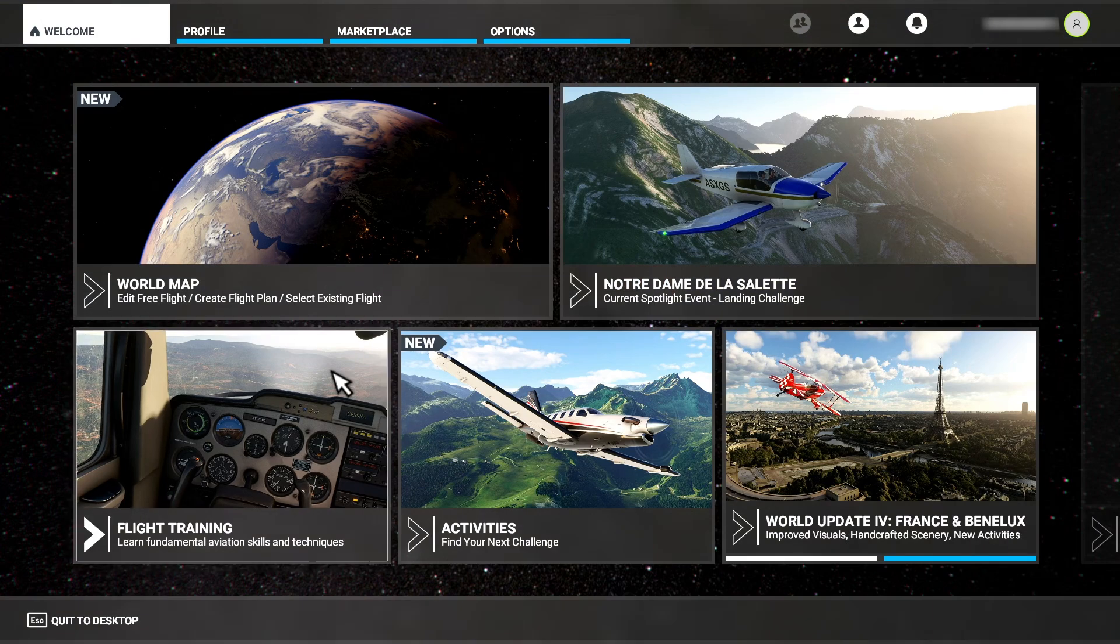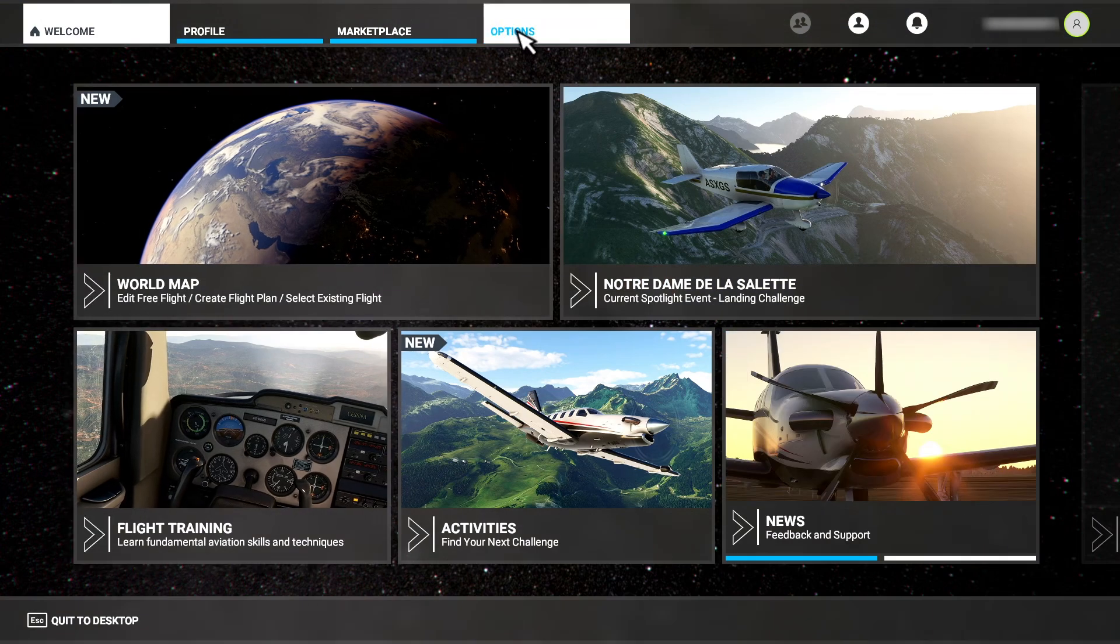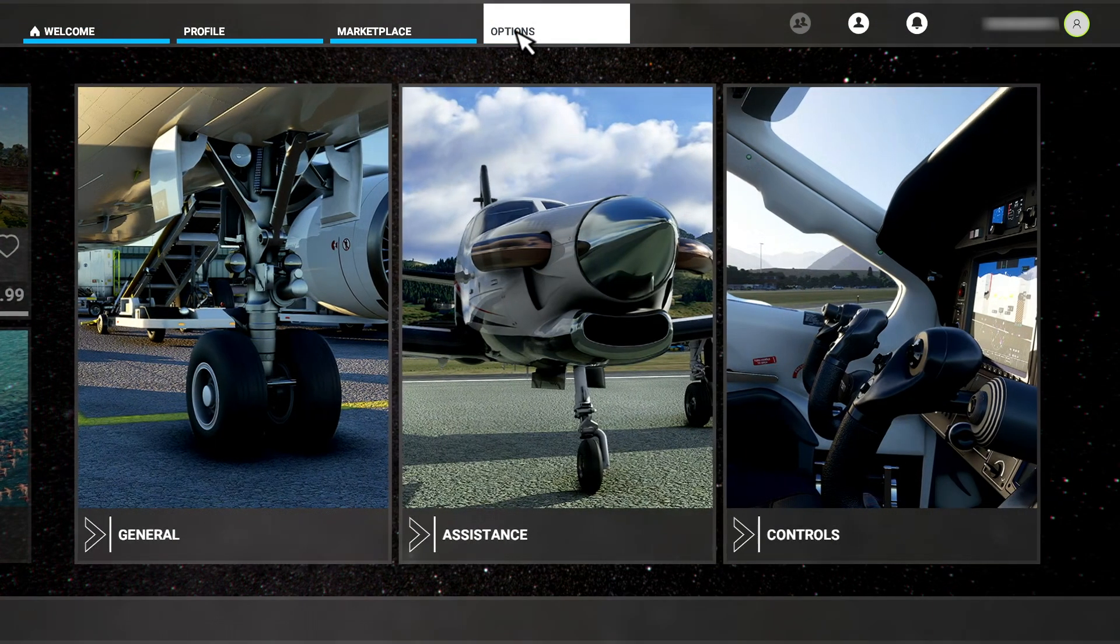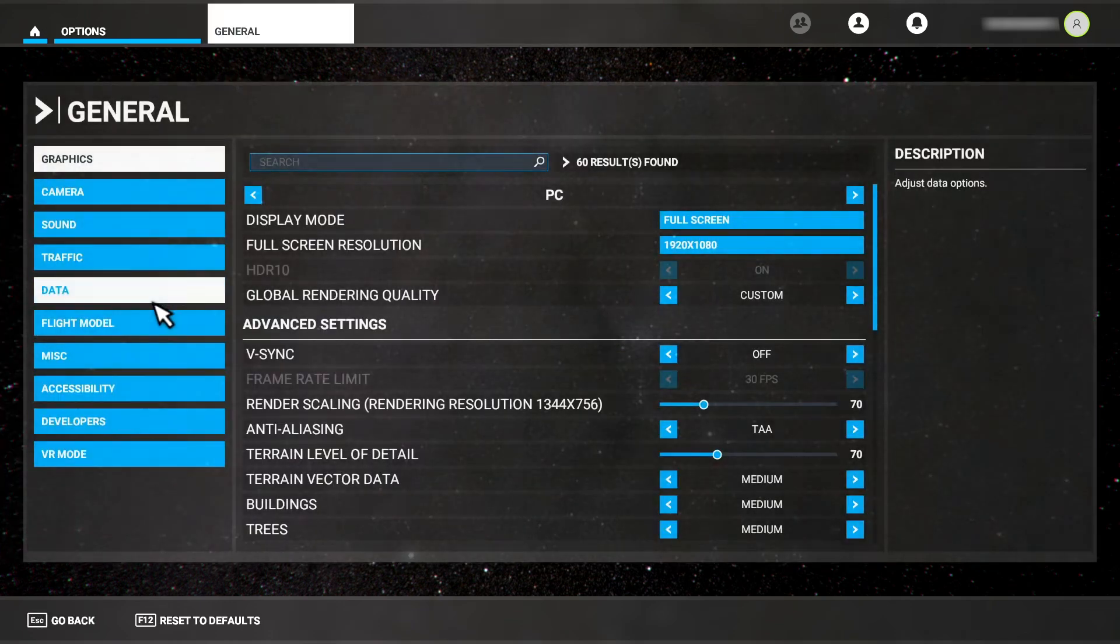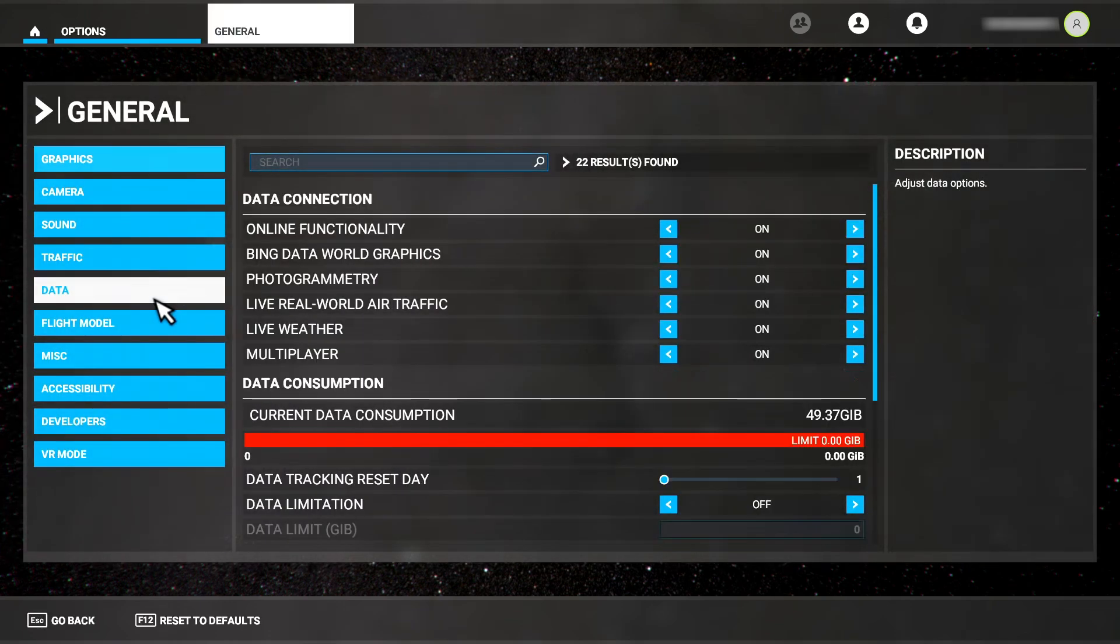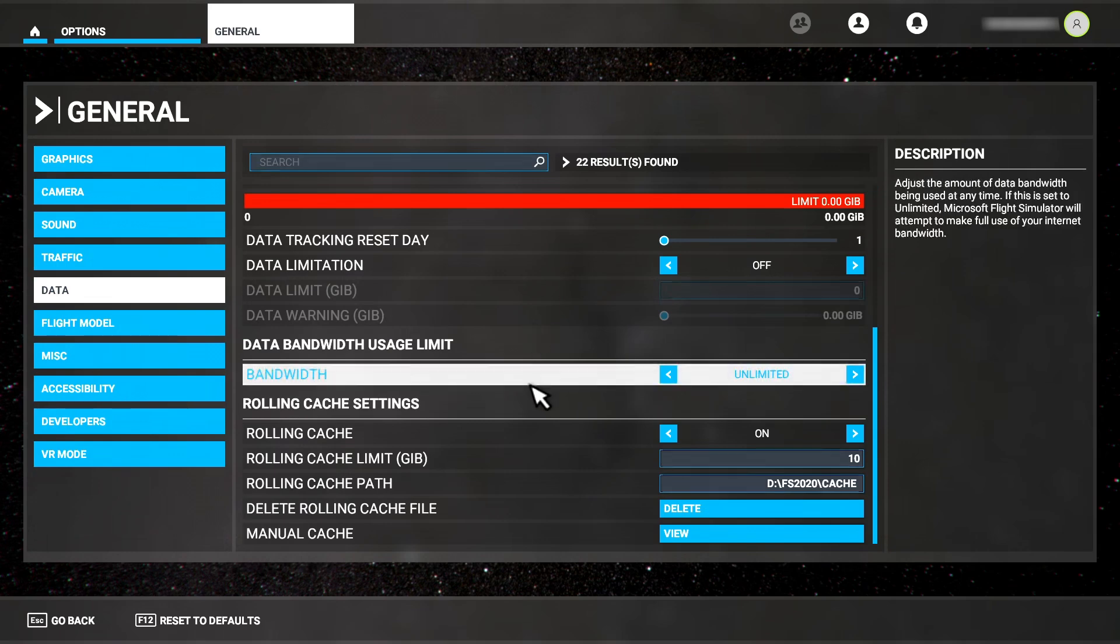From the main menu, go to Options at the top here. The first panel is for General. Inside of this menu, we have Data on the left side, so we select that. At the bottom of the Data menu is the Caching Options.